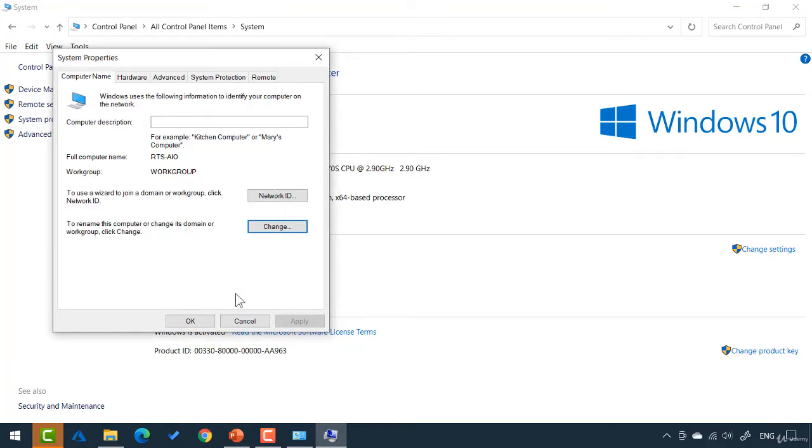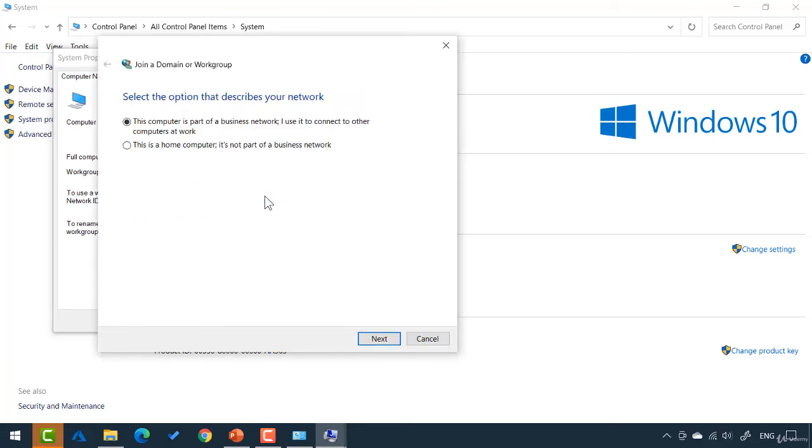Now, weirdly, there's another way to do this as well here. It says right above, to use a wizard to join a domain or workgroup, click the network ID. End result is the same. This will just give you a wizard.